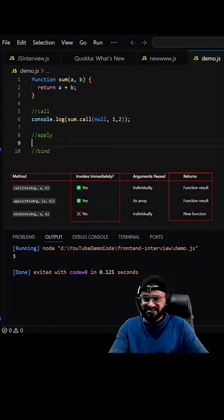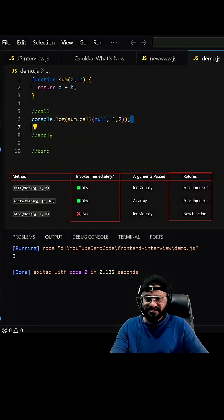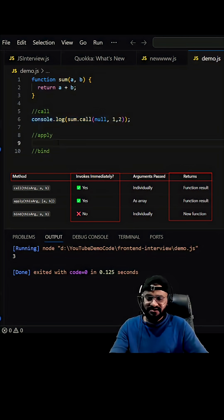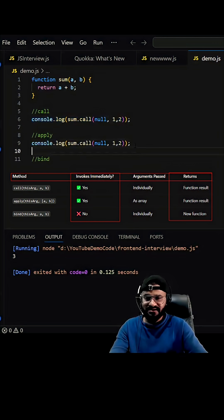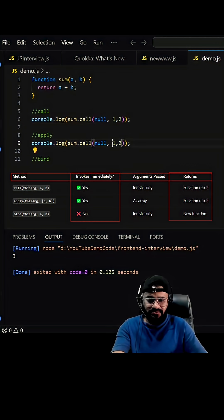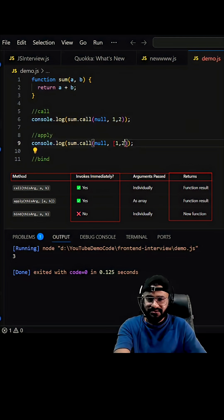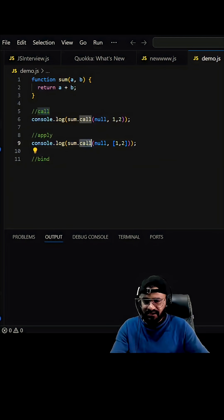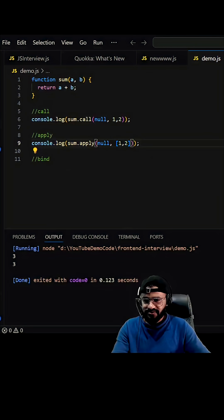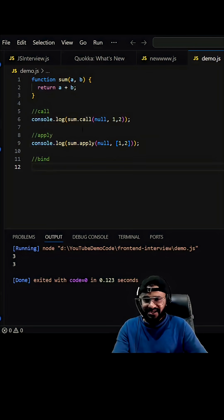Now let's see how apply works. Apply is same as call - the only difference is here we are going to supply arguments as an array, not as comma separated. Like this, and let's change it to apply. So here you go, you are getting three.